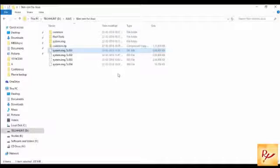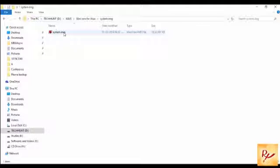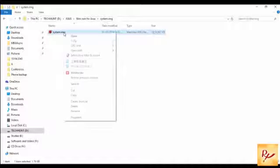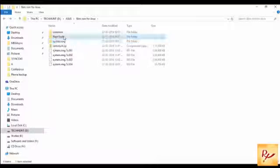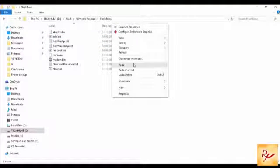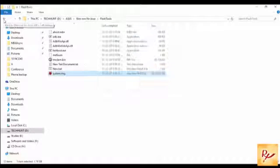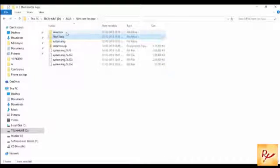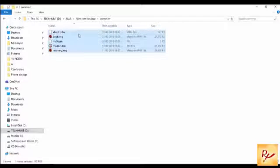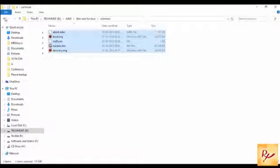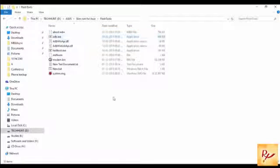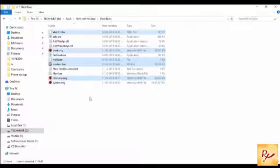Now you have to open the file system.img, just copy this file to flash tools. Copy, go back, open flash tools. Copy all the files and paste it in flash tools. Replace all the files.